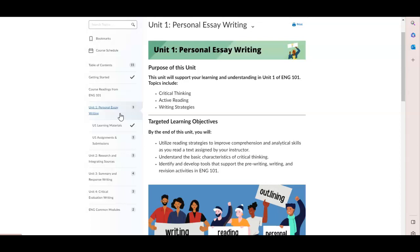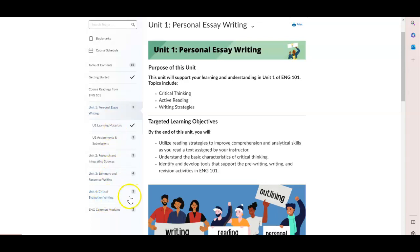The units are the same units as what you will be exposed to in English 101. Unit 1 is on a personal essay. Unit 2 is on research and integrating sources. Unit 3 is on summary and research writing. And Unit 4 is on critical evaluation writing.